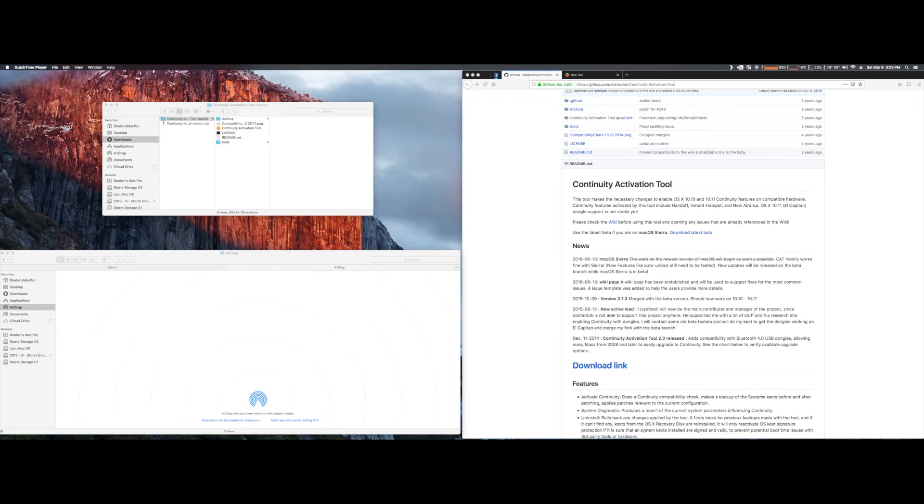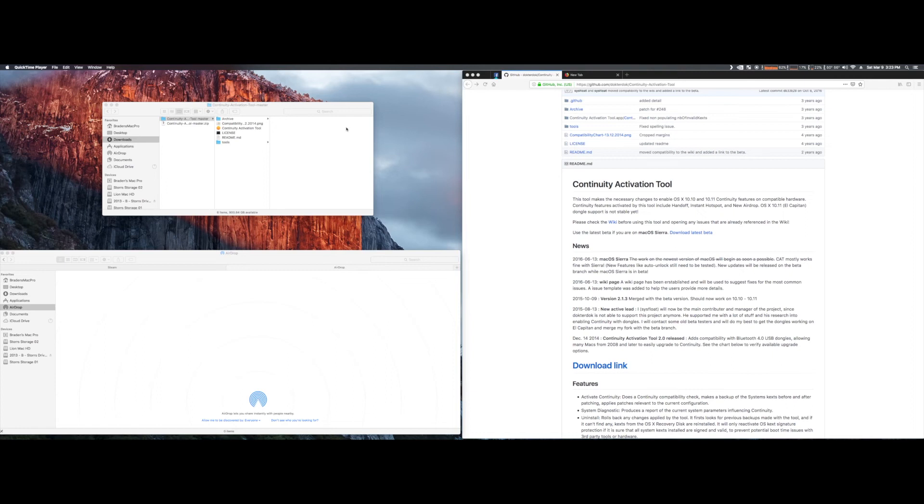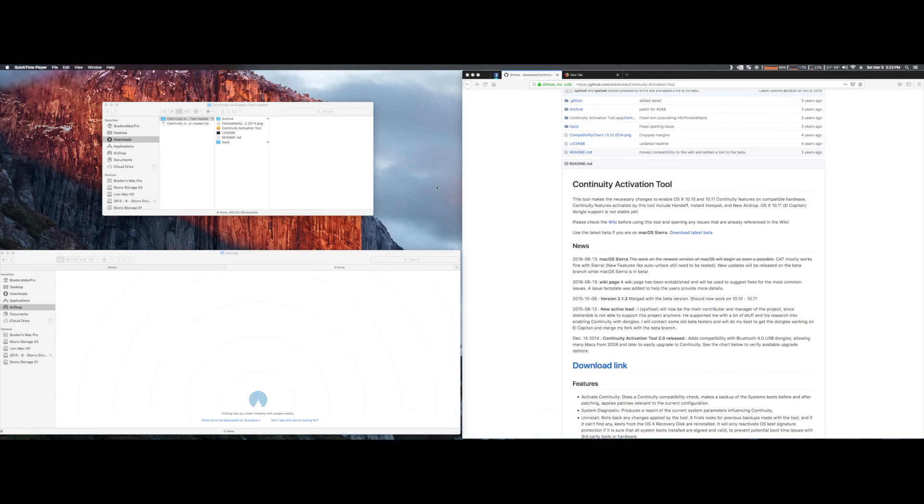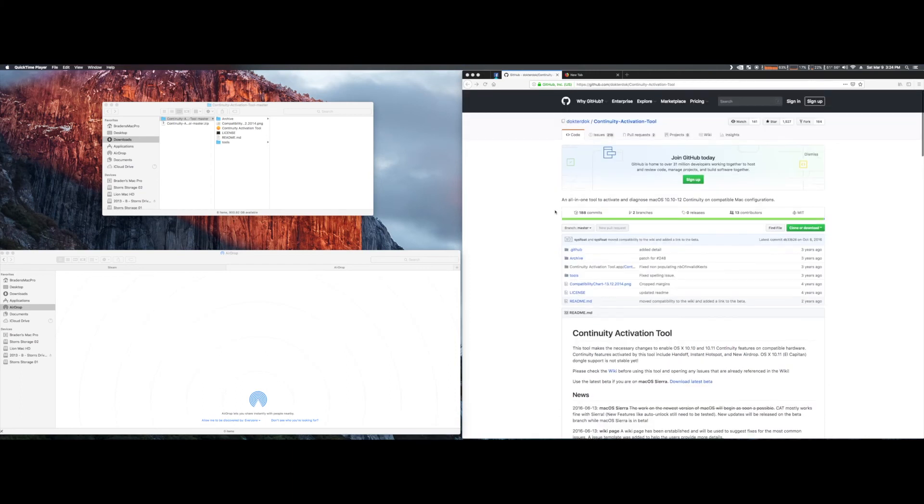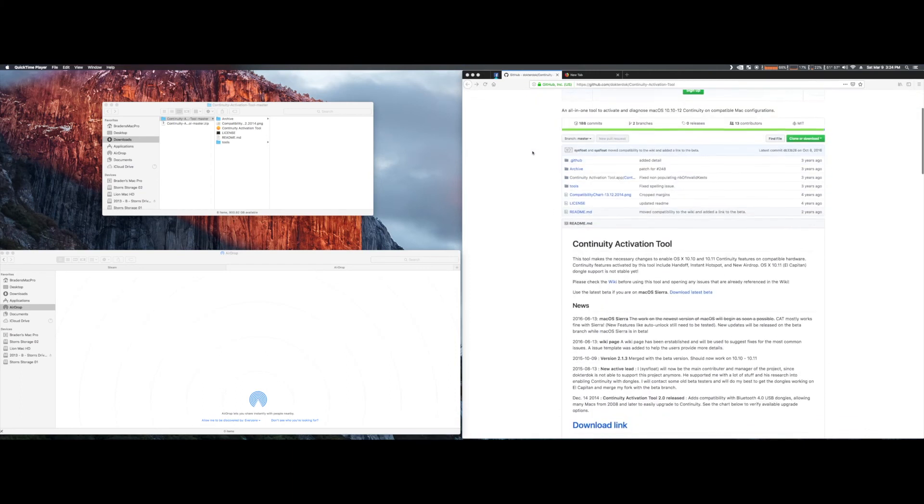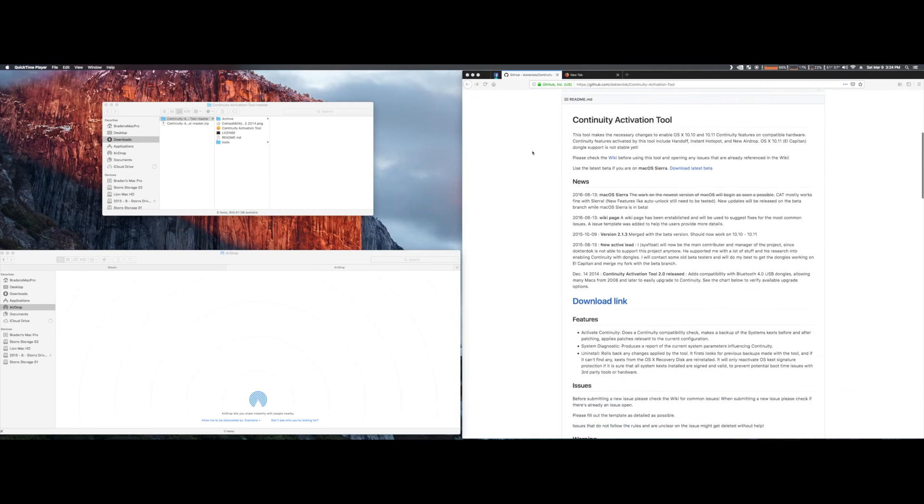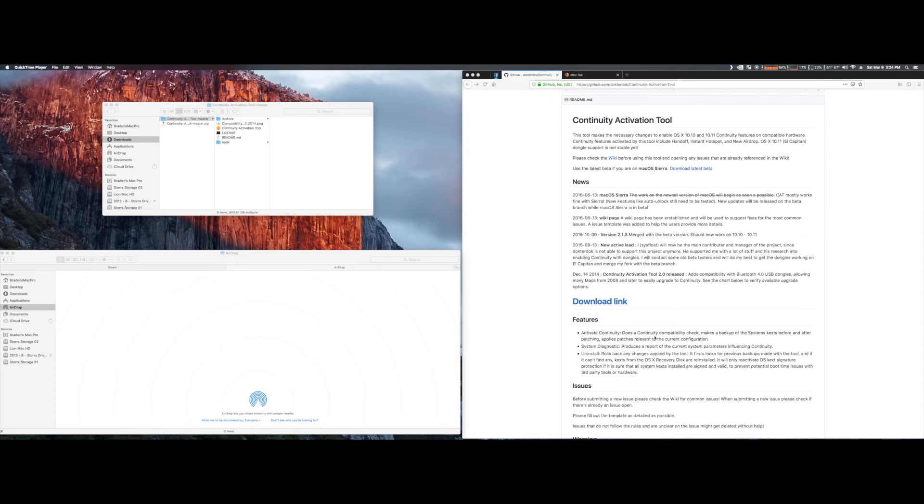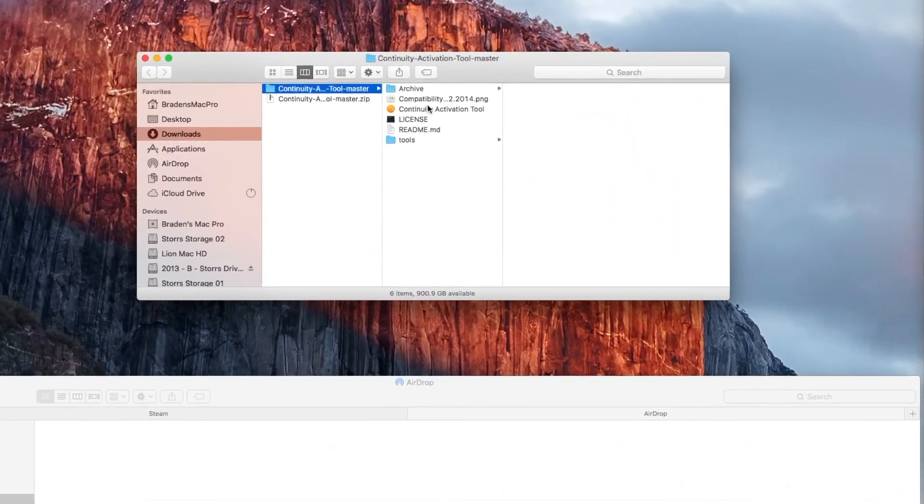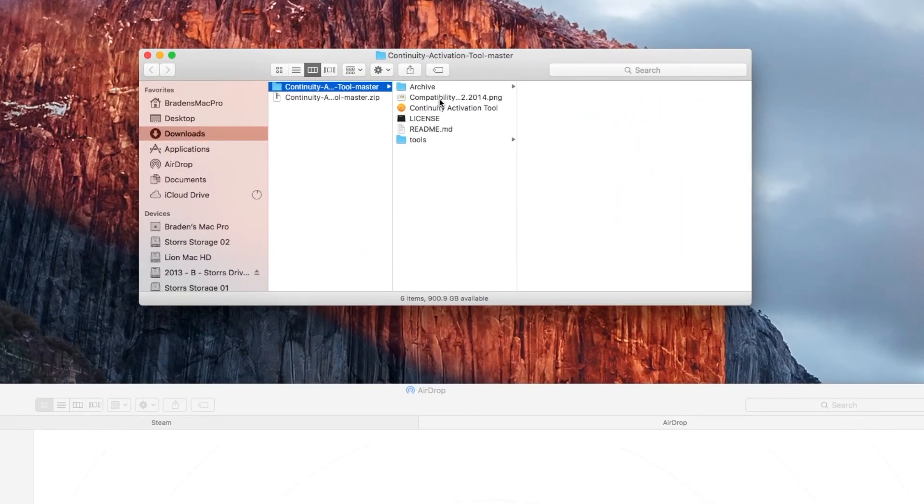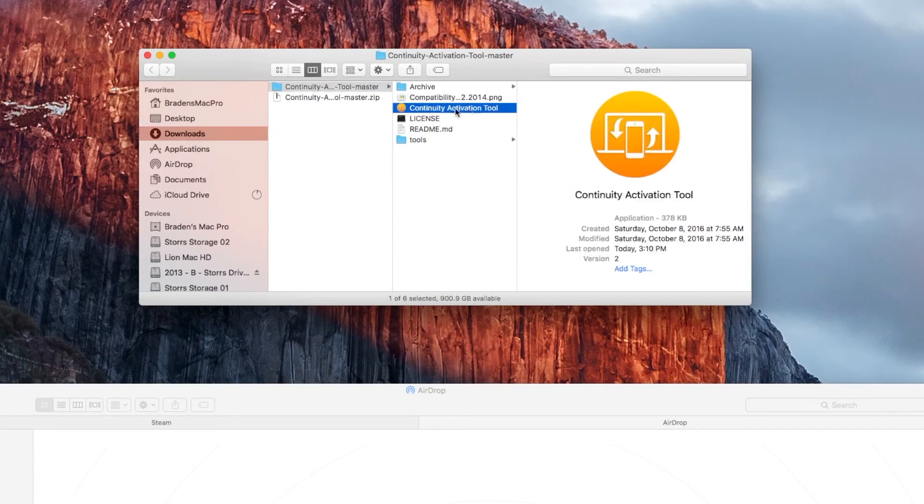AirDrop, that kind of stuff. I was having a tough time with it. It seems to be kind of a hit and miss thing from what I've seen online. One tip was sign out of iCloud, sign back into iCloud. I did that. It didn't seem to help. So, somebody else mentioned this tool on GitHub, continuity activation tool. Downloaded it right here. I'll put the link in the description of the video. And then, right here, unzipped it. Run this little guy.